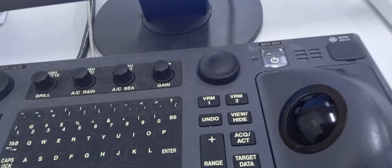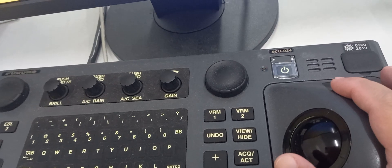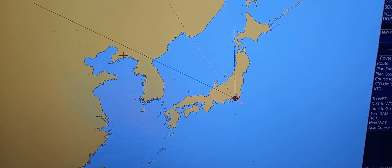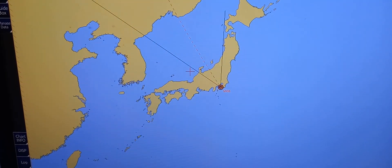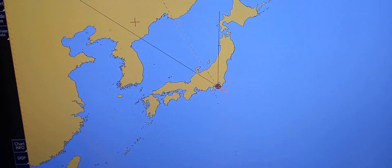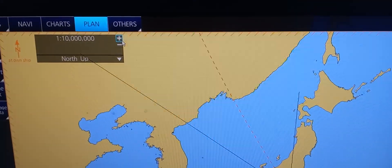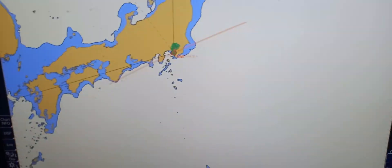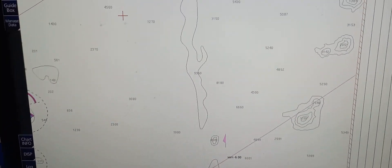To do that we need to use the mouse by pressing and holding the left key and using the scroll ball to drag and scroll the chart to locate your prepared area where you're going to make the passage plan. You may also use the zoom in and zoom out in order to see the chart clearly.